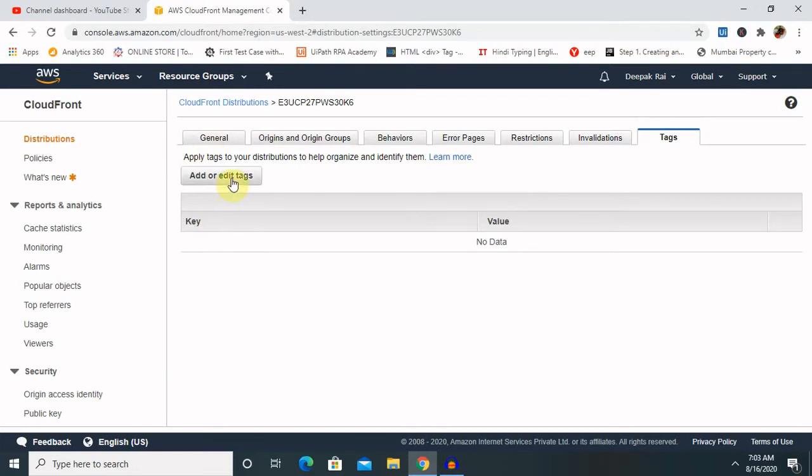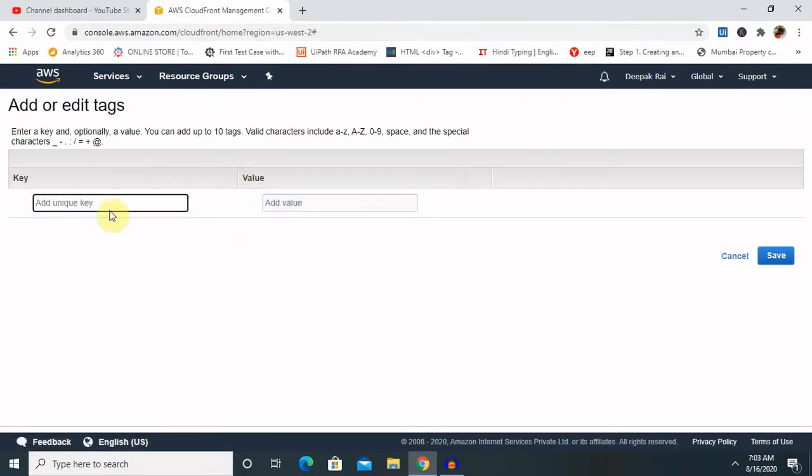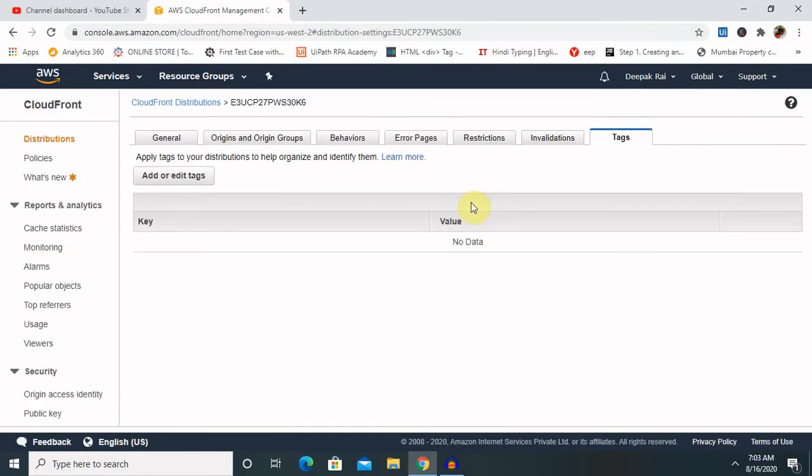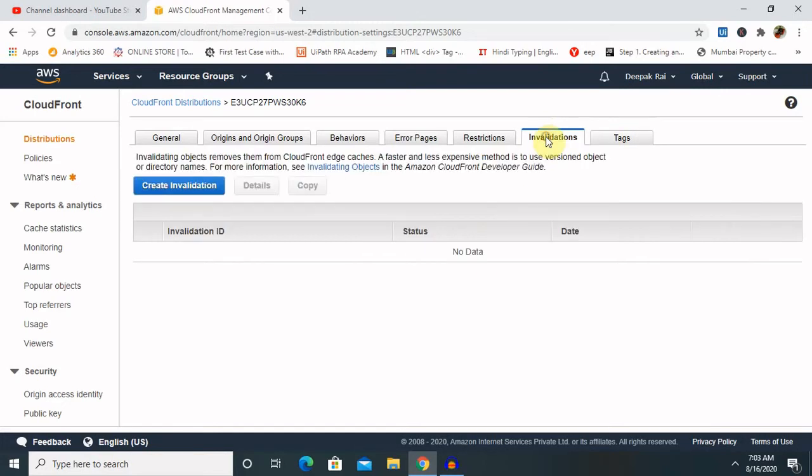Behavior, error pages as well, then restriction, invalidations, tags - these all contains are available. If you want to configure or edit tags, you can add or edit tags according to your requirement.